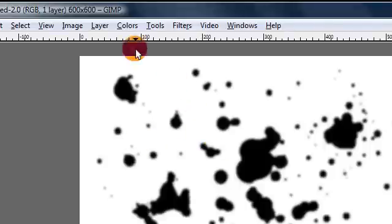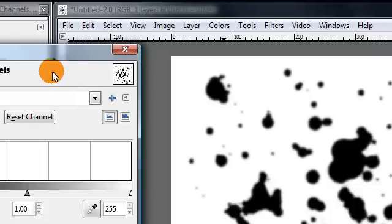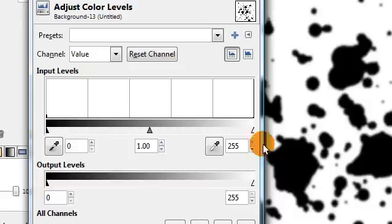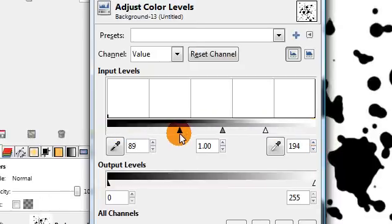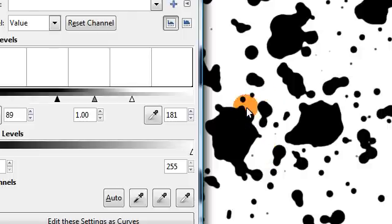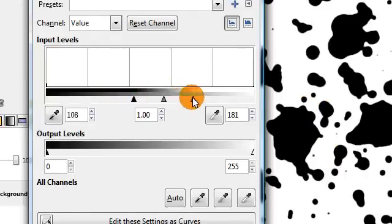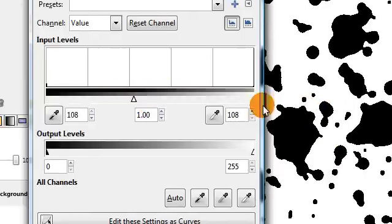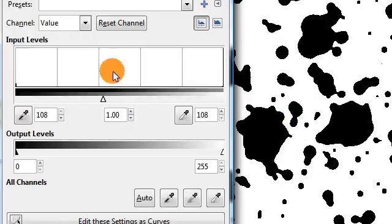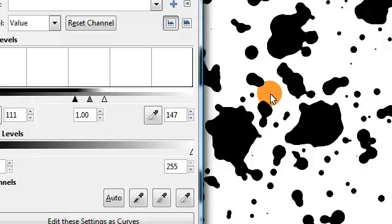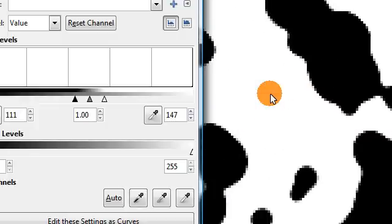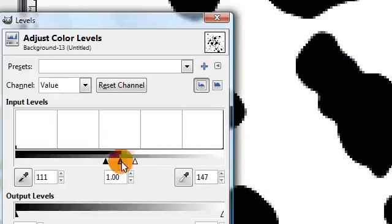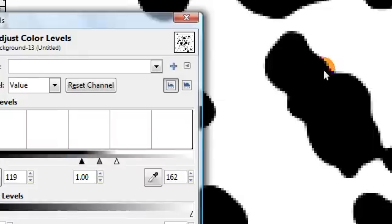So in order to smooth it out we're going to go to colors levels and move these two sliders towards the middle. So you can see how that affects the fuzzy edges. If you move these all the way together then you'll get these pixely edges again which is not good. But if you leave them spread out a little bit like this then the edges will be smooth and yet still sharp but not too pixely. So you can play around with it until you get the exact result that you like.